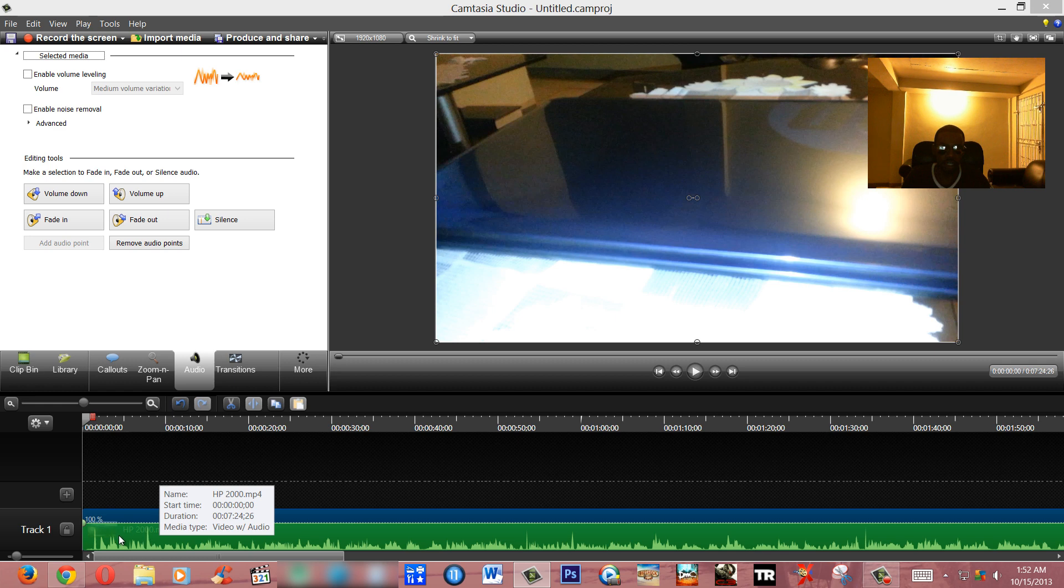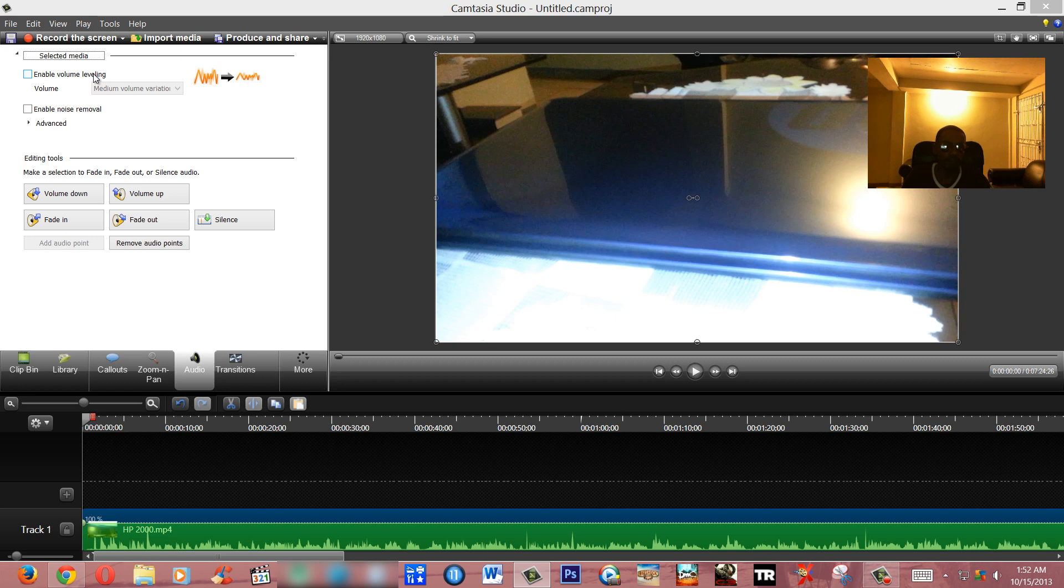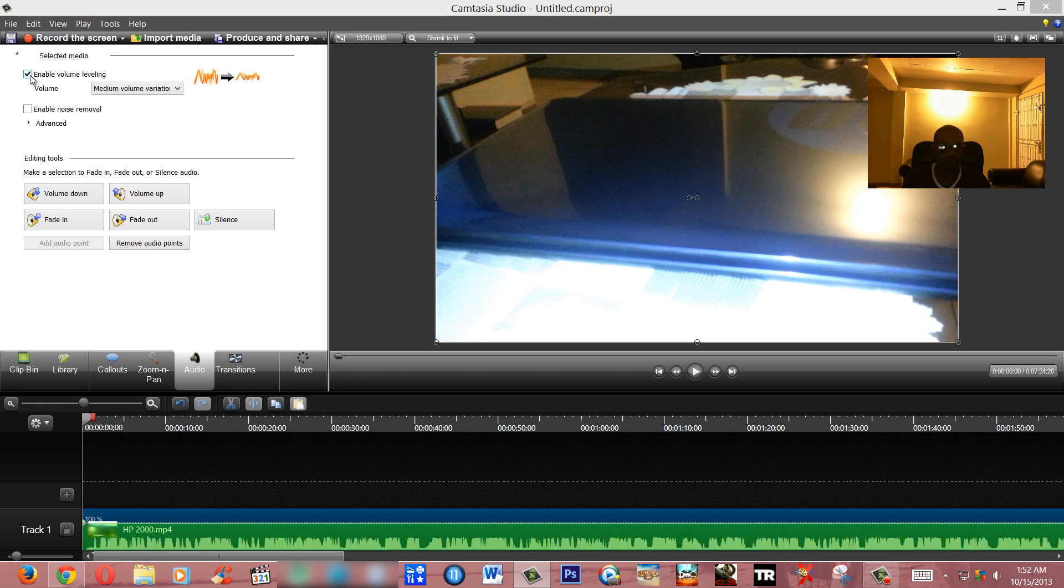You notice down here on the timeline there are variances in the audio. Now to level out the audio so everything sounds even, you look up here, you notice it says 'Enable Volume Leveling.' All you have to do is just check volume leveling to make everything sound even without too much highs and lows.